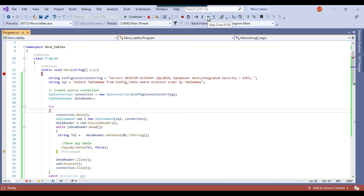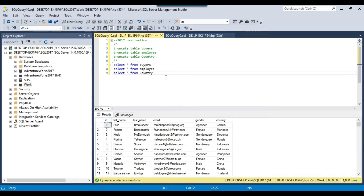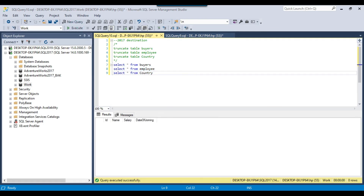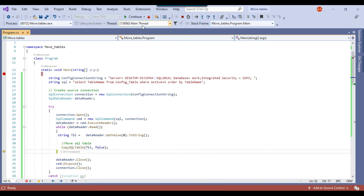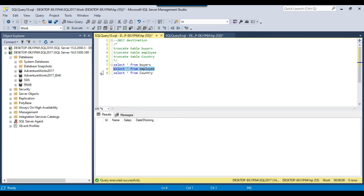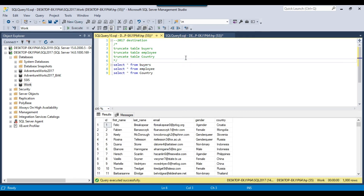Stepping over again, the second table is country — and now the country table has been copied as well, giving 2,000 records there. The employee table is currently empty on the destination. Stepping over once more, the employee table is copied too, resulting in 7 records. All three tables have been successfully copied from the source server to the destination server.